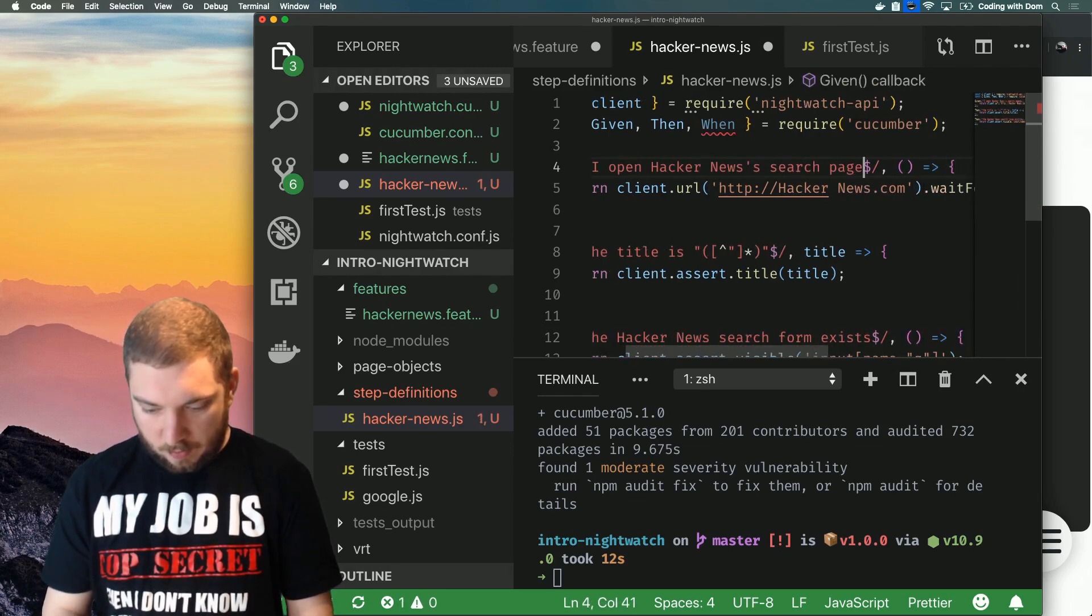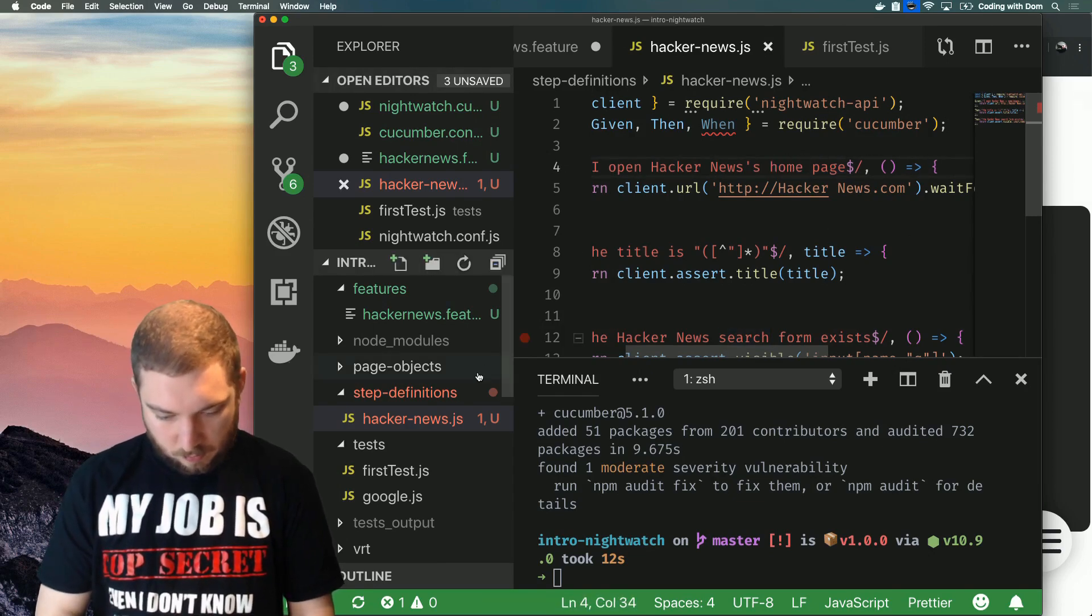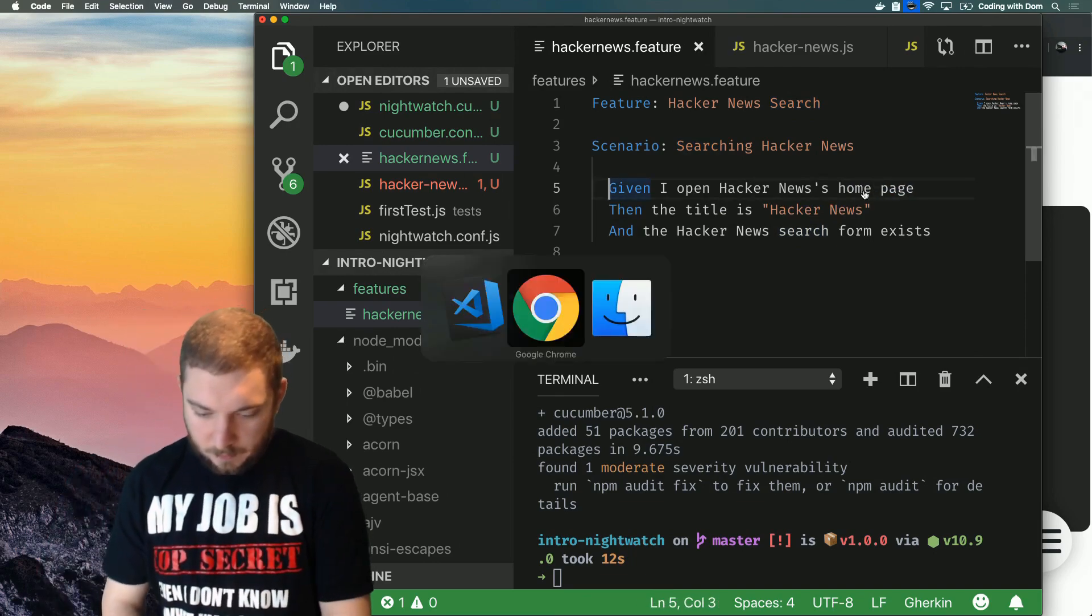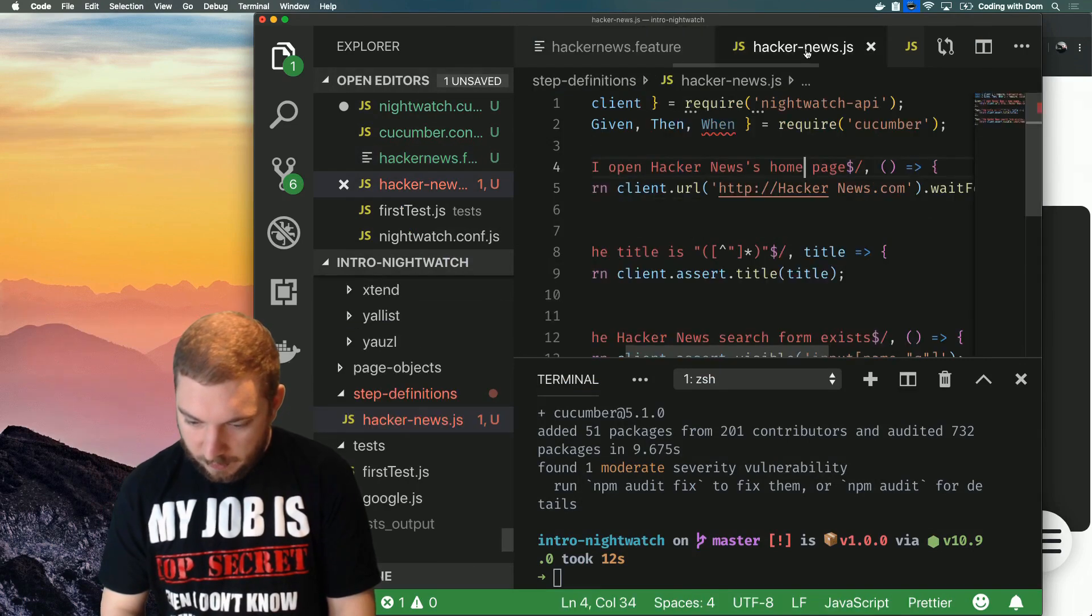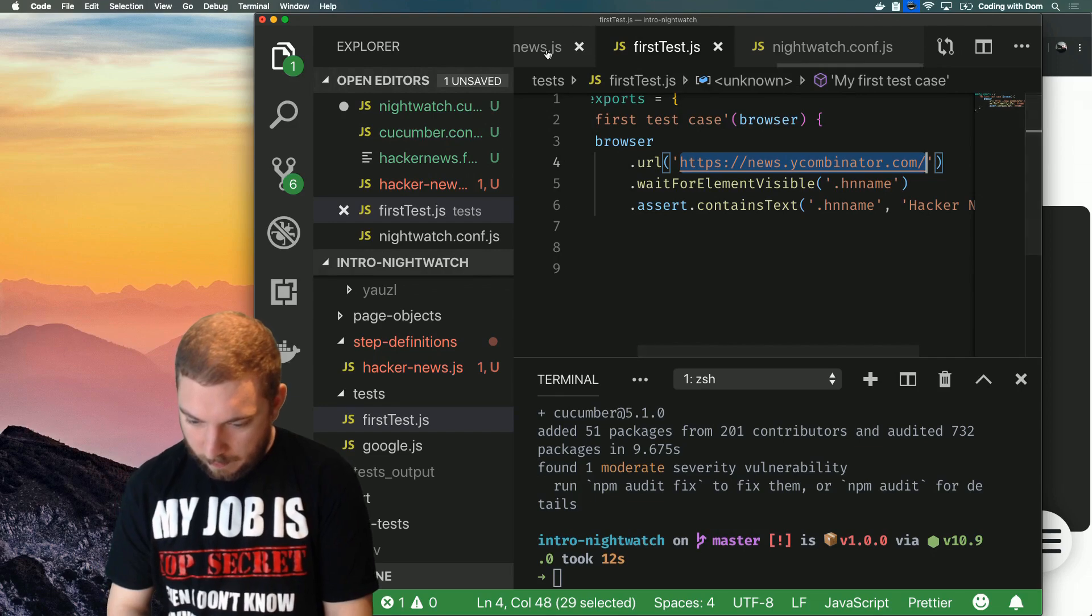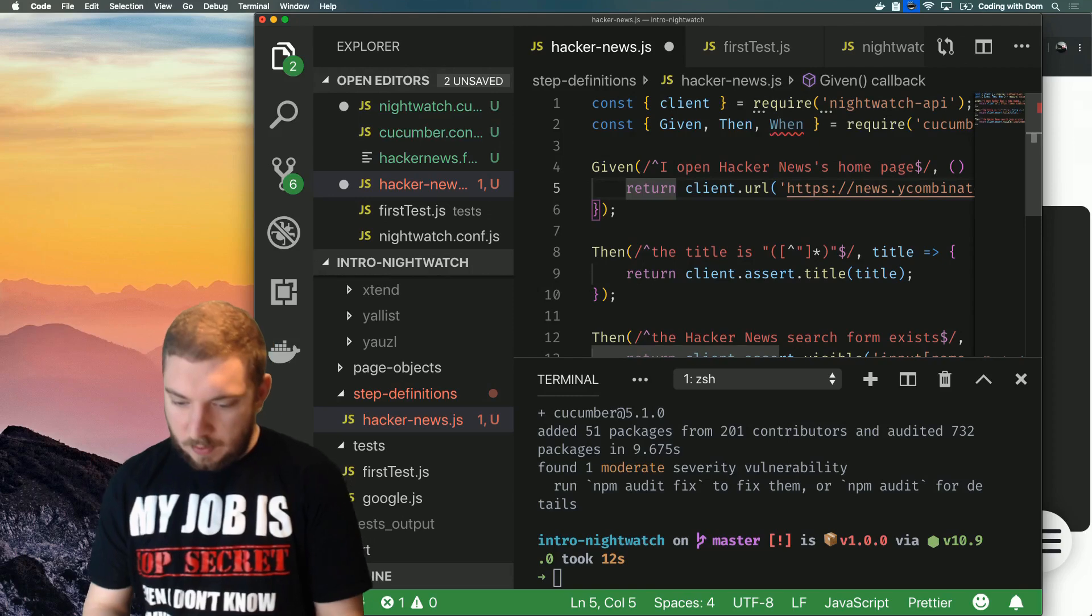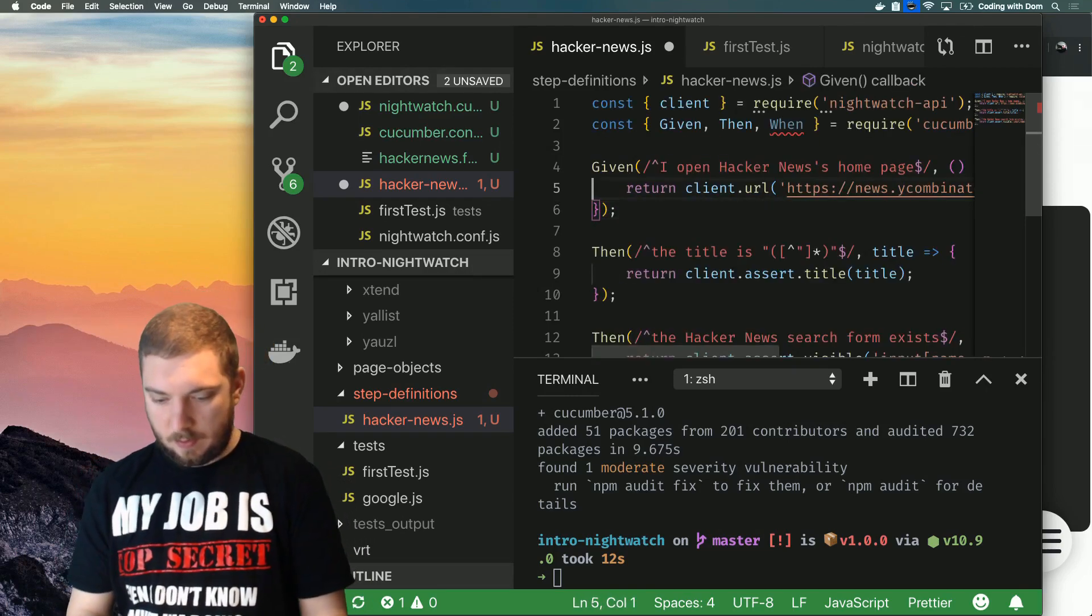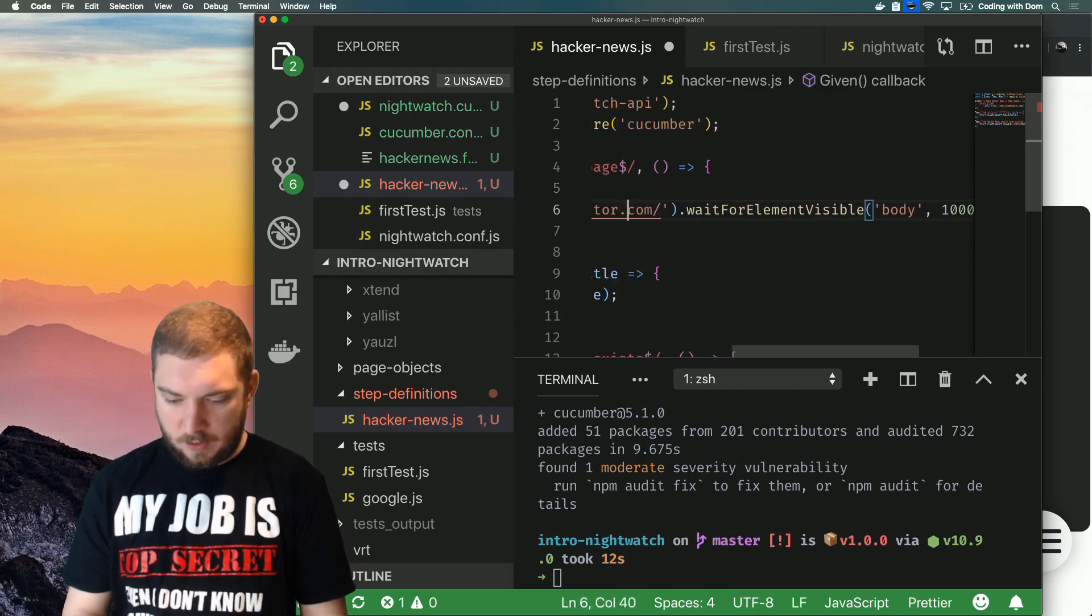I open this is all going to be Hacker News, and I'm not going to use search page, I'm going to use home page. So let's change this again, home page. Let me grab, I have it in another file. So this is going to be return client.url and wait for element visible body. Let me just improve the indentation here a little bit because I can't read it.